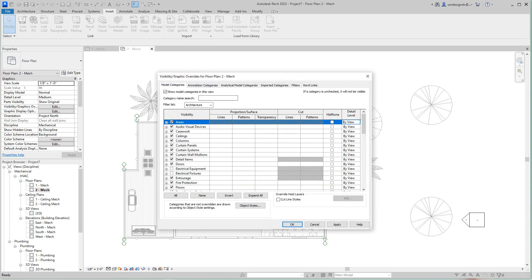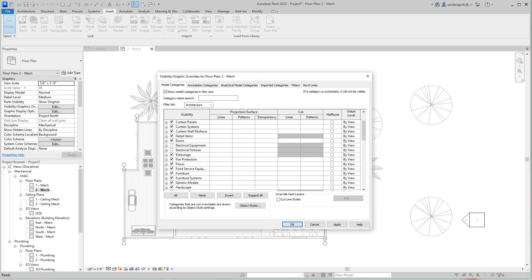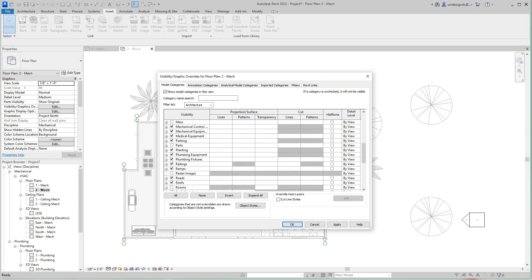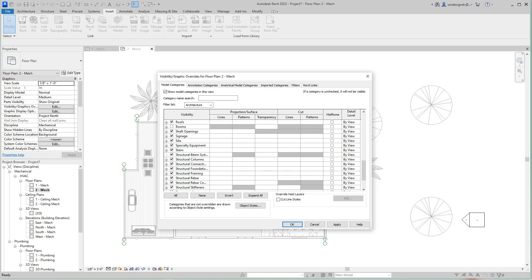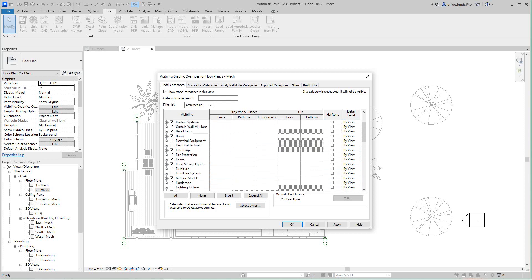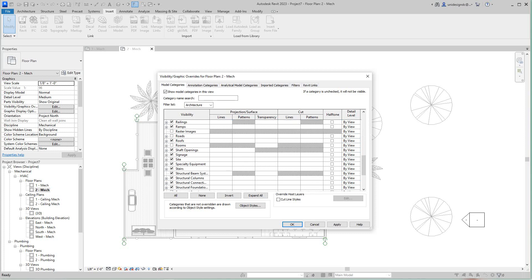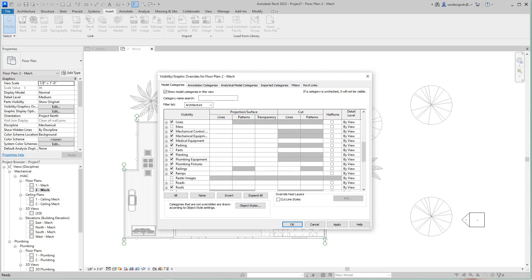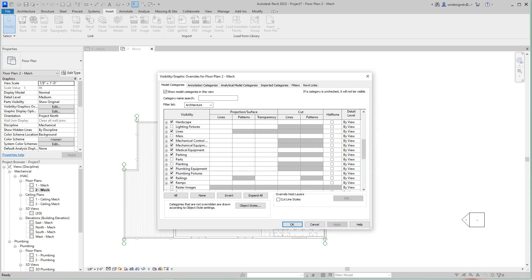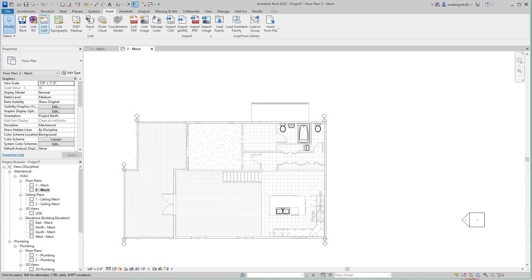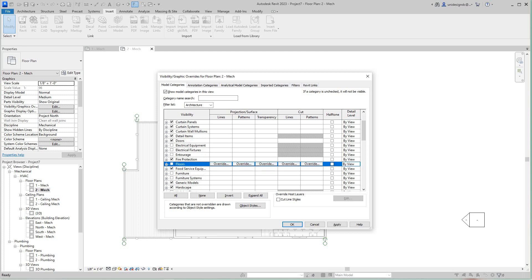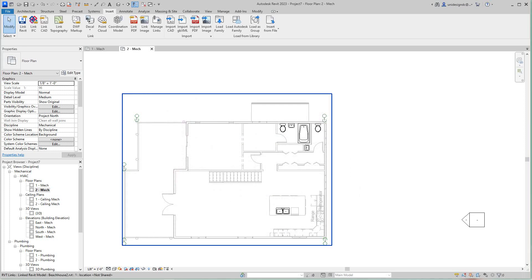I'll go to Model Categories and shut down what I don't want to see — I don't want to see any furniture from the linked model. I'll apply this and see where we are. I also don't need to see the floors, so I'll uncheck floors, hit Apply and OK. Now we're in Level 2 of our mechanical file.